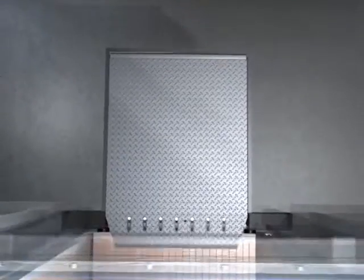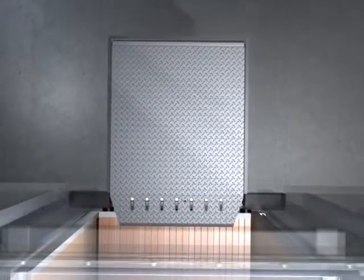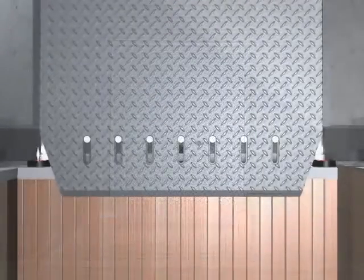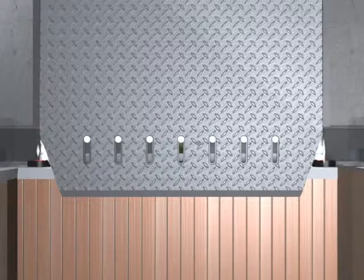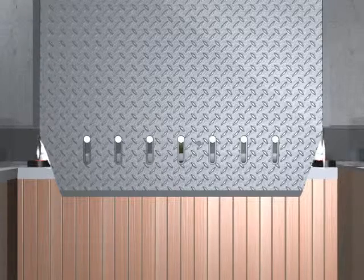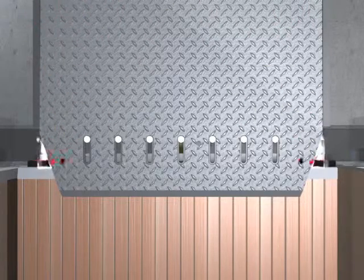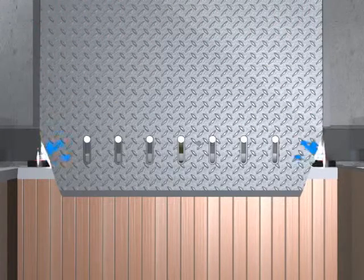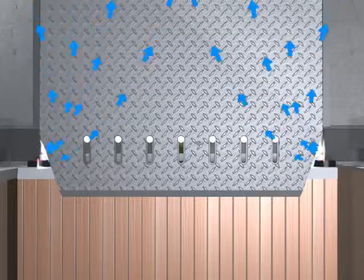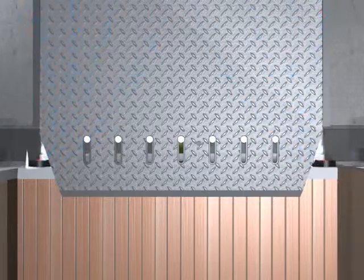Sealing the front of the leveler pit with Pitmaster cuts energy loss in two ways. First, it closes open spaces that dock seals and shelters don't seal, preventing the exchange of hot and cold air through your dock opening.